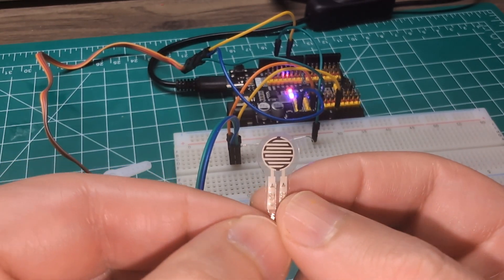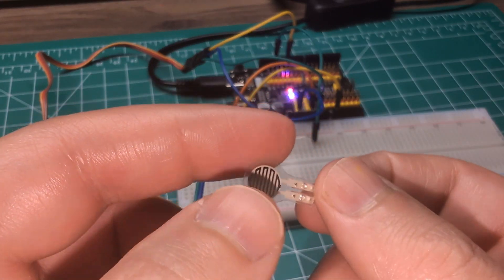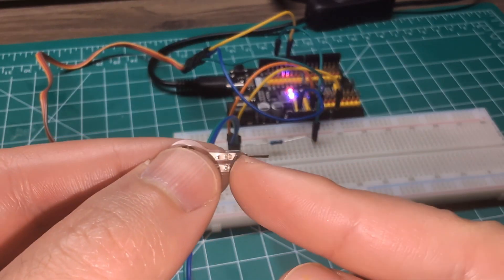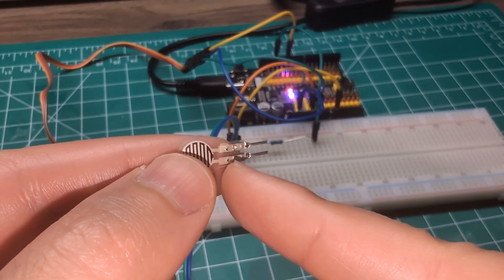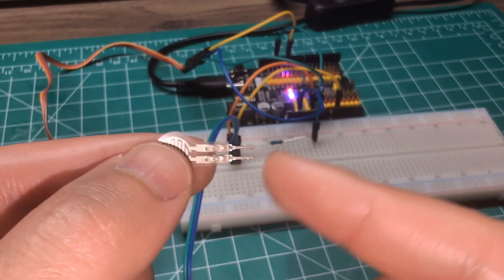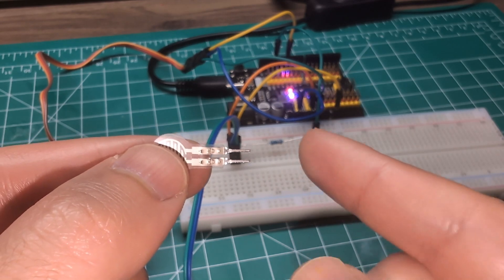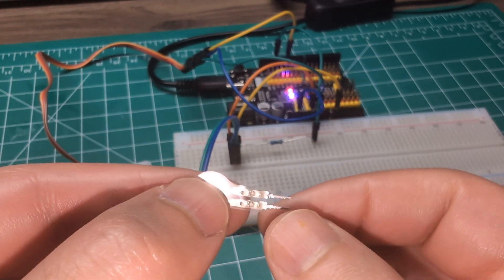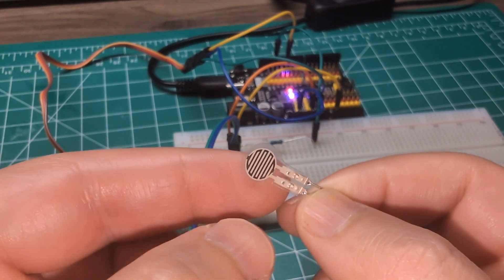That's how it works and now we can read the resistance using an analog pin on the Arduino.